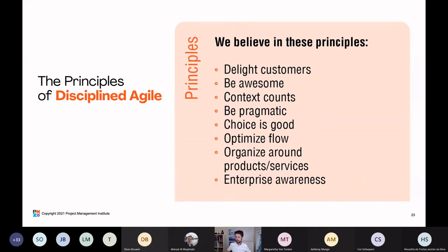What is unique as we move further down the list is that if you combine the next three — be awesome, context counts, be pragmatic, and choice is good — those are very unique to Disciplined Agile. Disciplined Agile is very context-driven. We want to be pragmatic, not purist, and we believe in offering up choices to people.